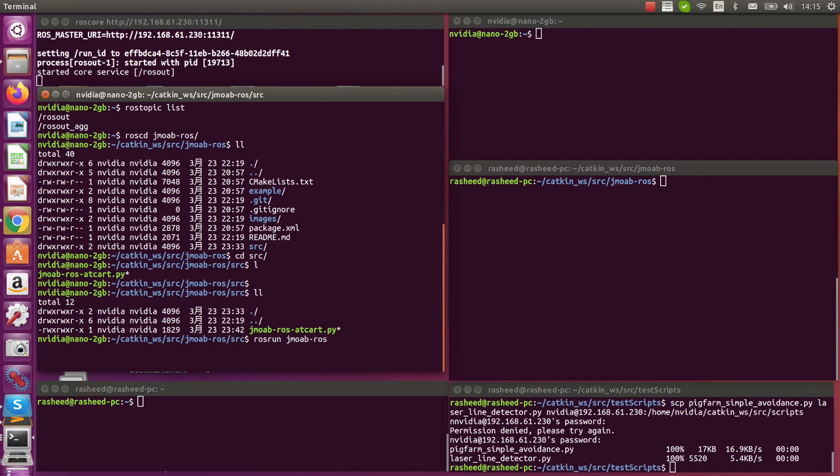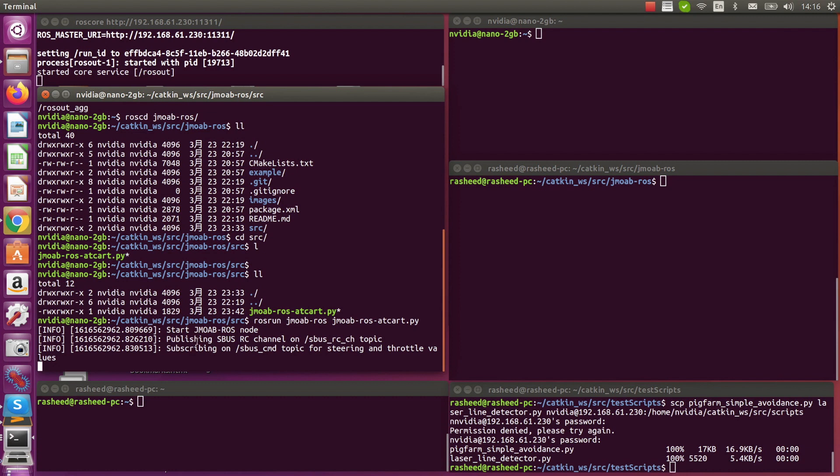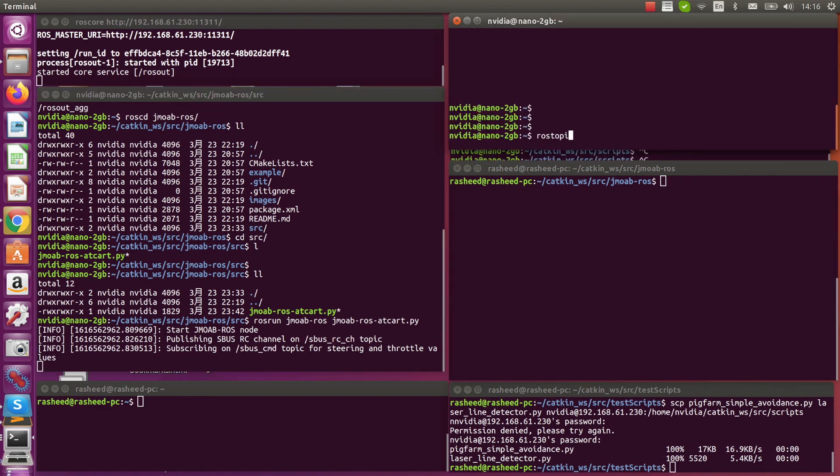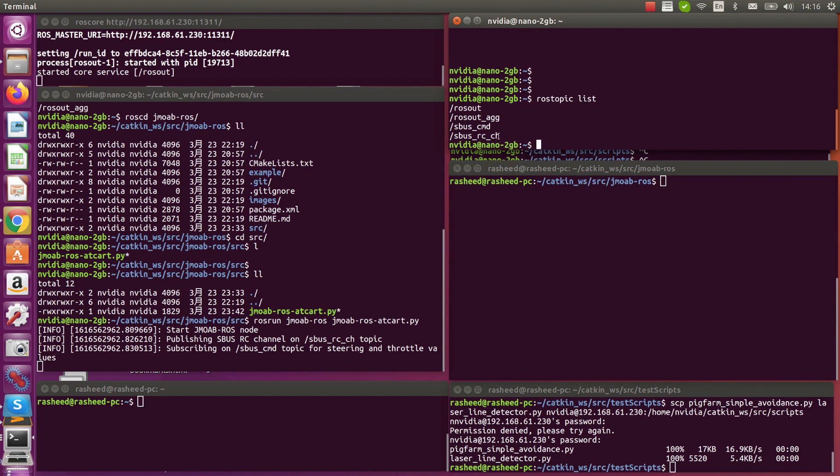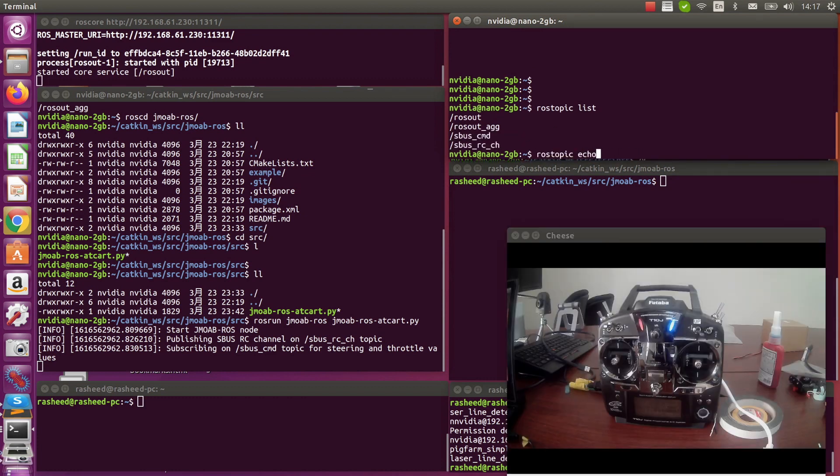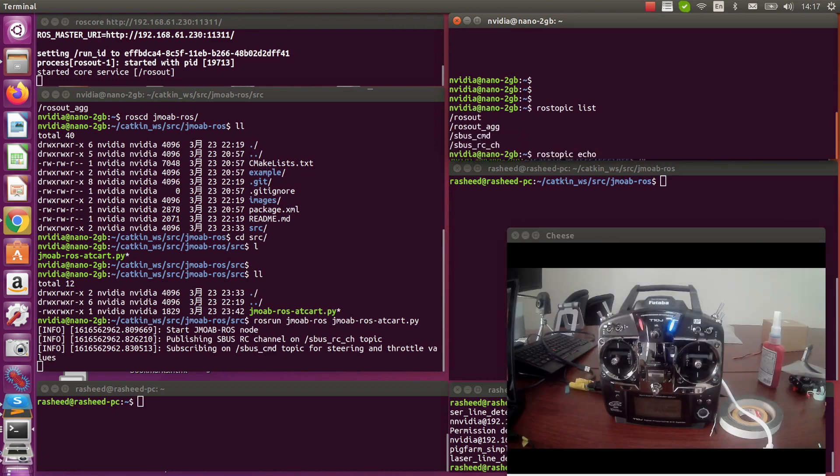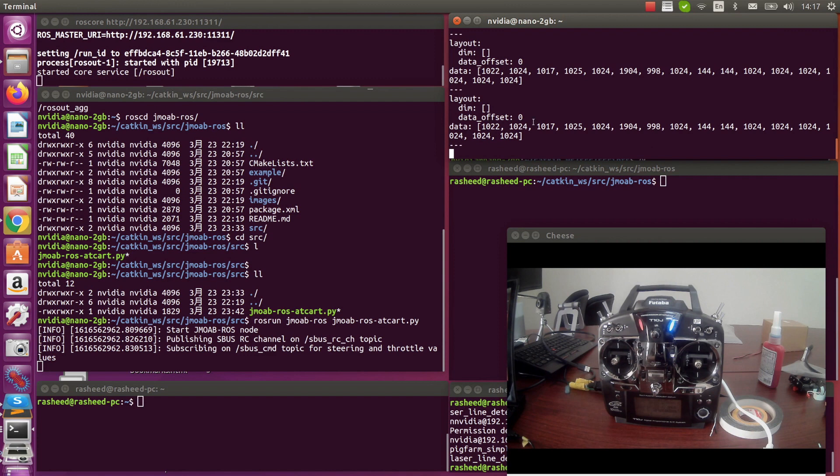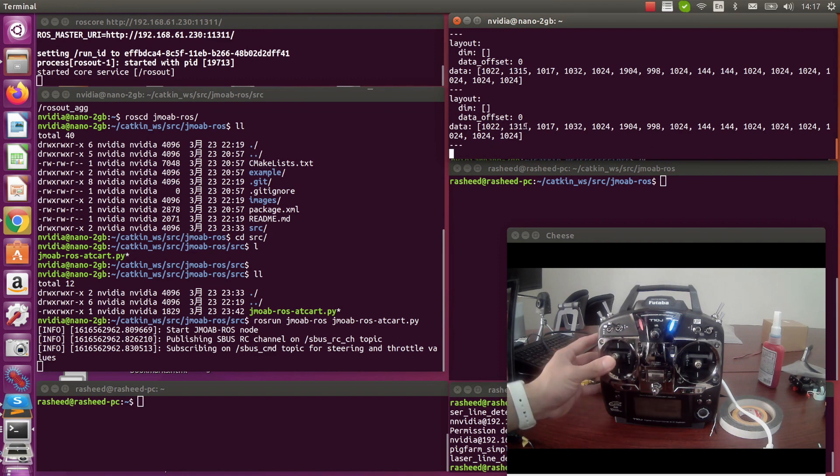So we can try running JMOAB ROS node to publish SBUS channels of transmitter and subscribe to SBUS command values. Rostopic list will show these two new topics. Then we can try echo sbus_rc_ch. So we will see all 16 SBUS channels printing, and it's changing when we move the sticks or switches.